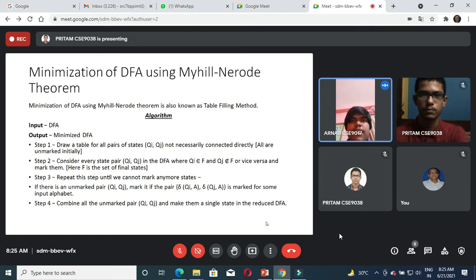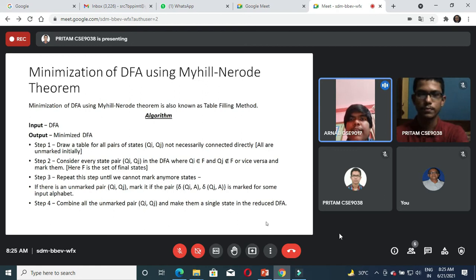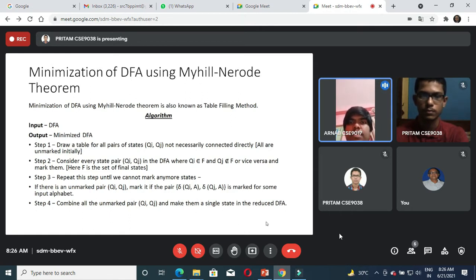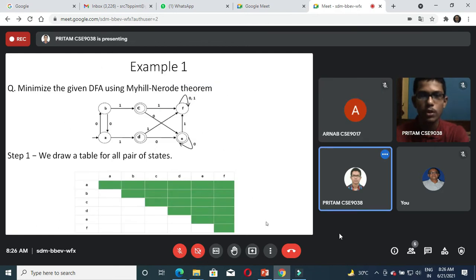We are going to discuss minimization of DFA using the Myhill-Nerode theorem, also known as the table-filling method. The algorithm is: step one, draw a table for all pairs of states. Step two, mark all pairs where qi belongs to the final state and qj does not belong to the final state. Step three, if there are unmarked pairs such that the transition of (qi, a) and transition of (qj, a) is marked, then mark qi and qj, where a is the input. Repeat until no more states can be marked. Step four, combine all unmarked pairs into a single state in the minimized DFA.